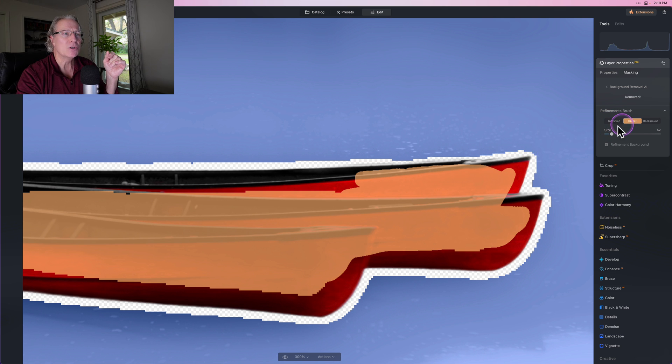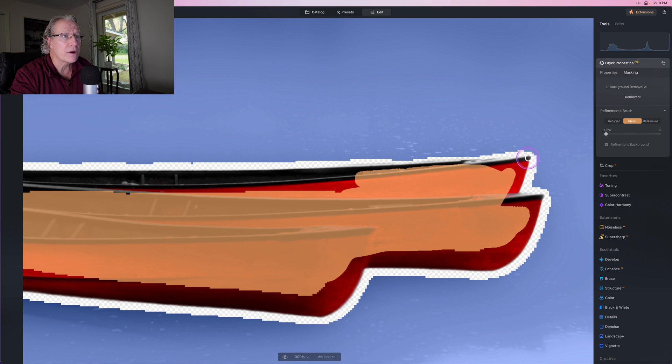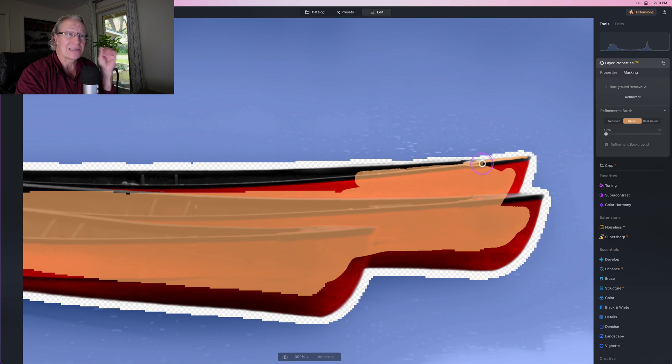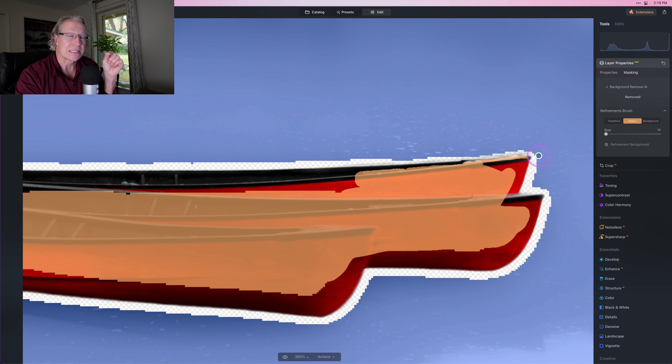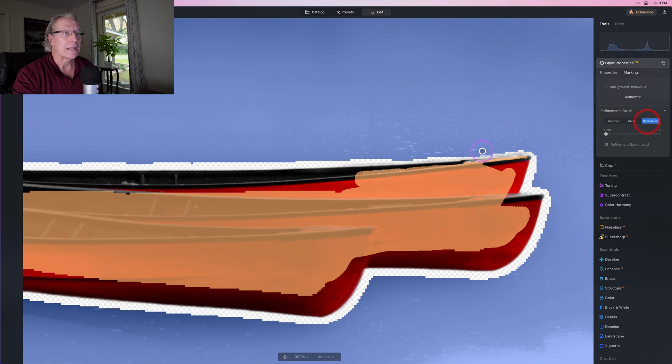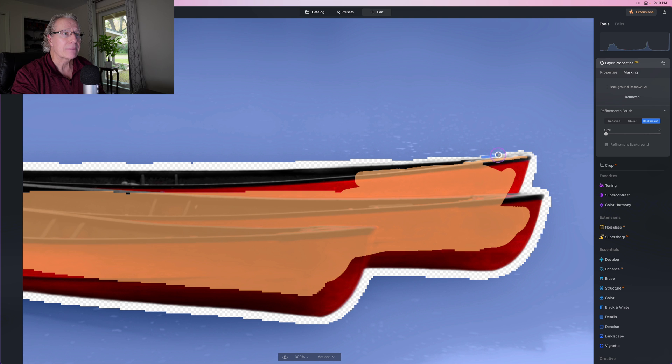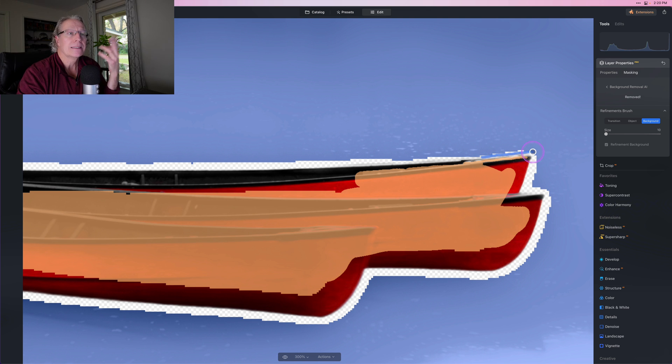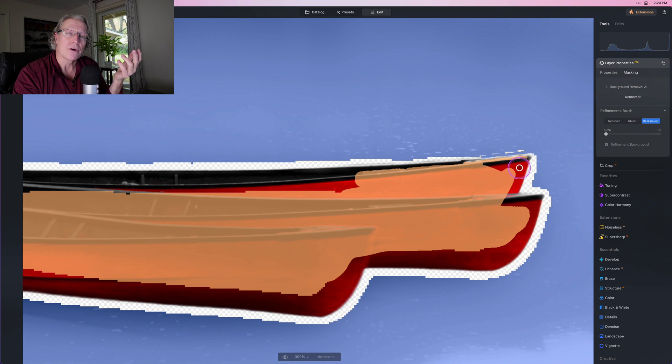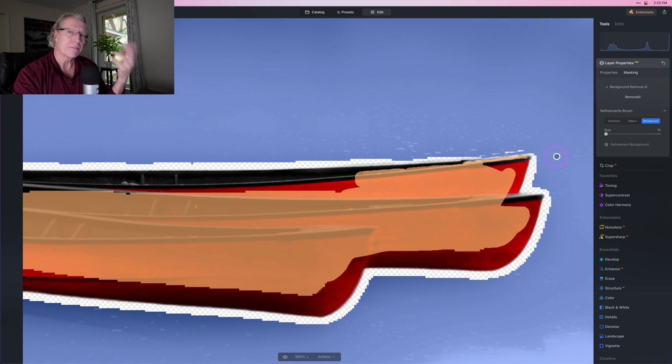I'm going to use just a really small brush and come along here and say this is part of my object I want to keep. What I recommend doing is zooming in like I just did and going really slow because it's important that you take your time and get your mask correct. While I'm recording a video, I'm not going to do a particularly great job of that, but all I'm trying to do is give the program some information. It's AI, so it figures out a lot of stuff on its own, but you're in charge. You've got to tell it what to do. You're the boss of the AI.